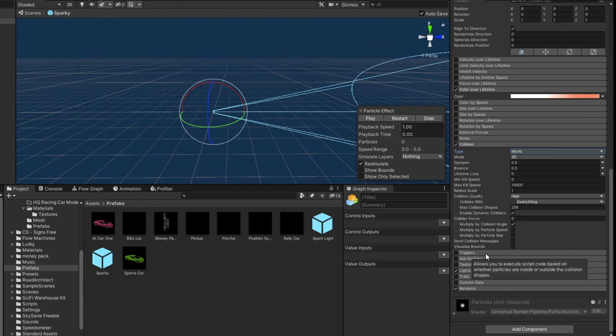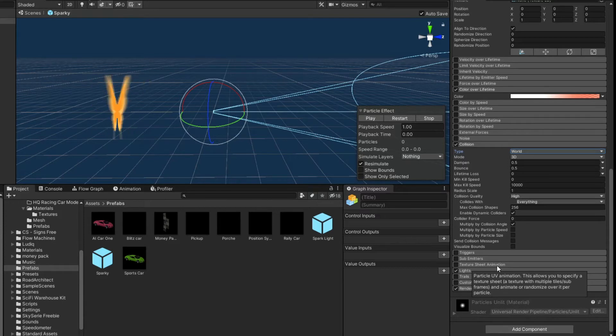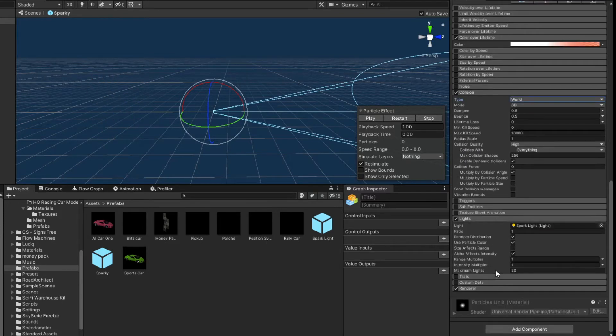We don't have any triggers. There is no sub emitter. And the texture sheet animation isn't used. That's for things like if you want a butterfly wing to flap in each particle, you could do that there. We do have a light though.